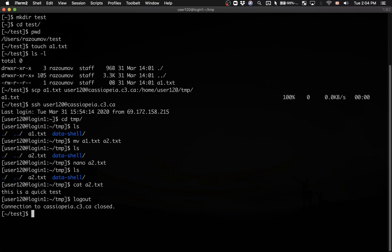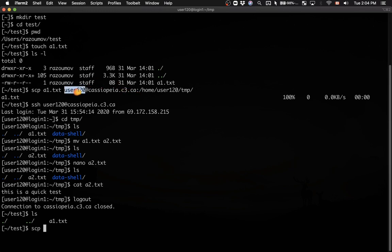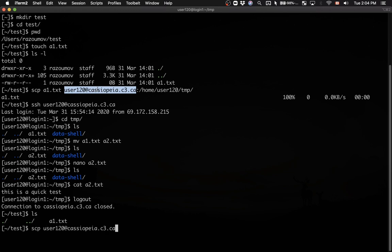I've logged out of the training cluster and I'm back on my laptop. I'm going to use the same secure copy command to copy a remote file into the current directory. The source file is at user120@kcpa.c3.ca, and using a relative path it's in the TMP folder in my home directory — the file is called A2.txt. Then a space and a dot: the dot is the destination, meaning the current directory.